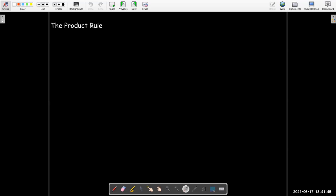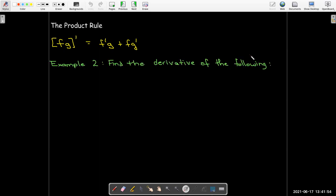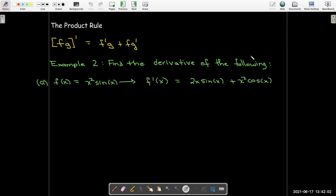The product rule: it's the derivative of the first times the second, plus the first times the derivative of the second. For example, with x²·sin(x): the derivative of x² is 2x, multiplied times sin(x), plus x² times the derivative of sine, which is cos(x).